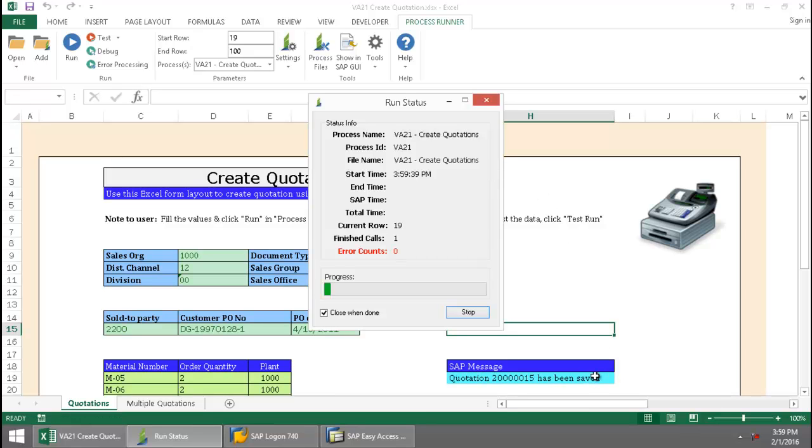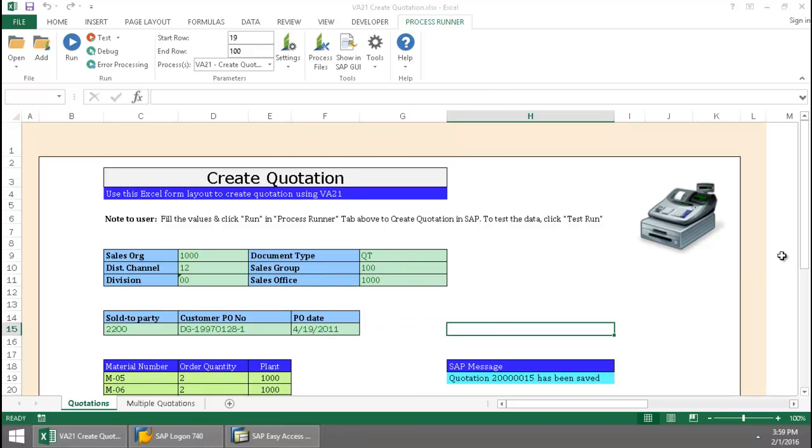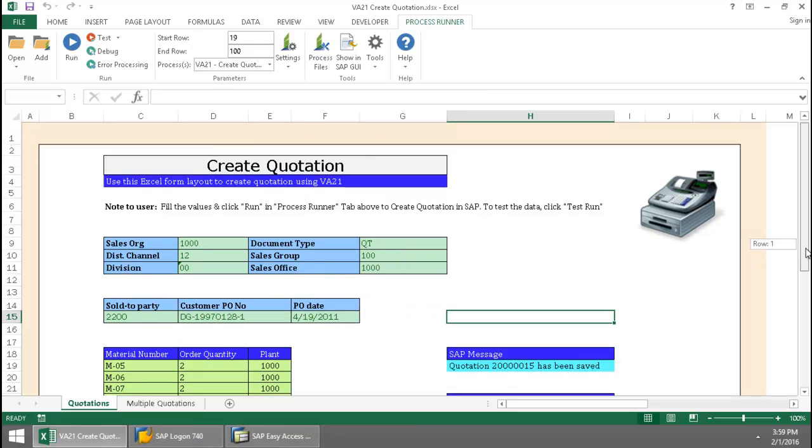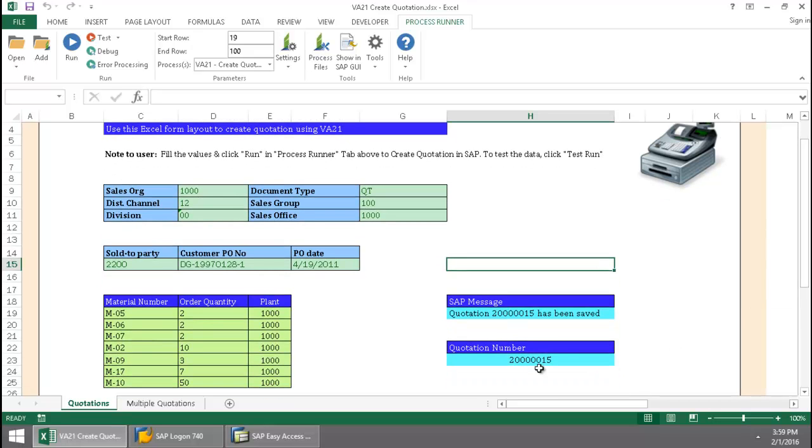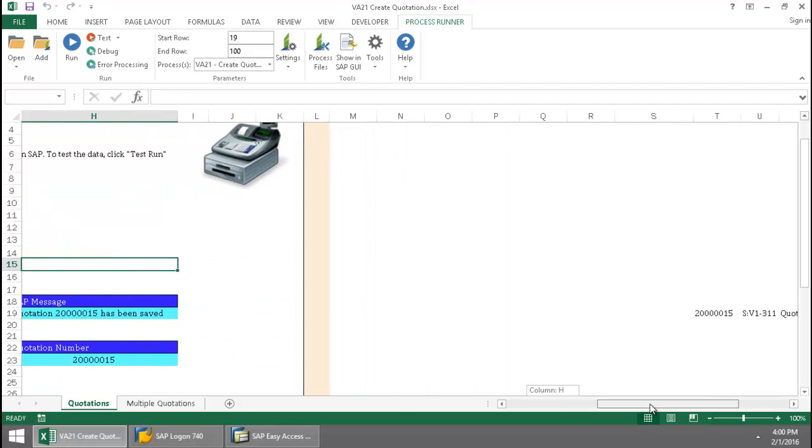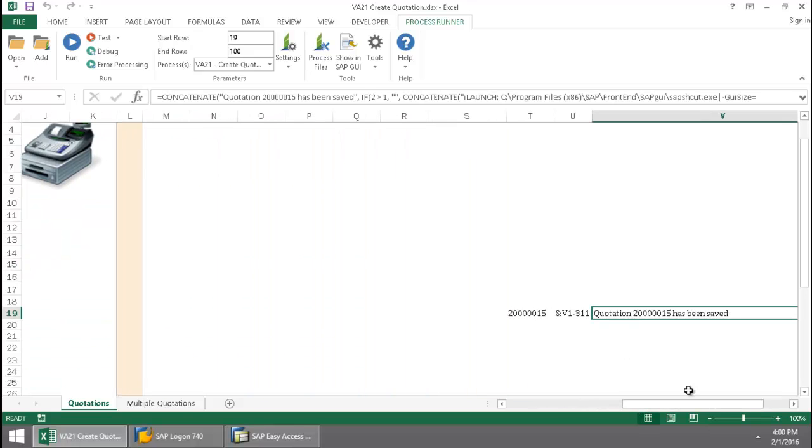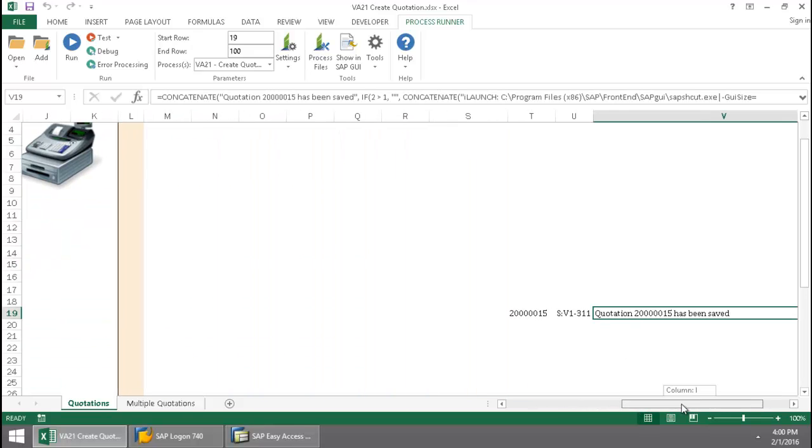My SAP messaging is writing to the Excel spreadsheet. And once this completely finishes out, I'm just going to scroll down here. We can see the quotation number. Here I've got my line items. If I scroll over here, I've got the complete SAP messaging.